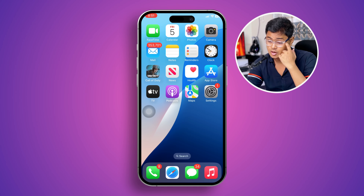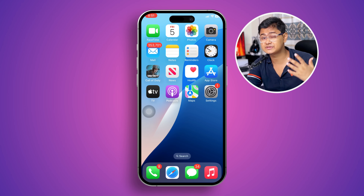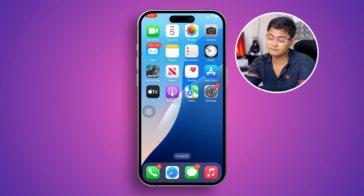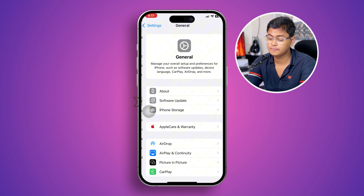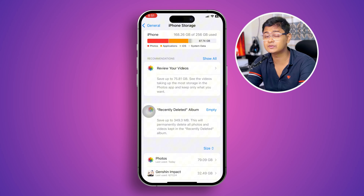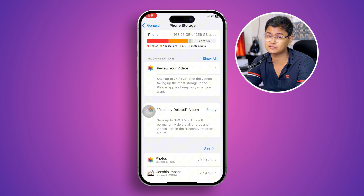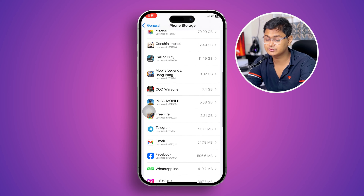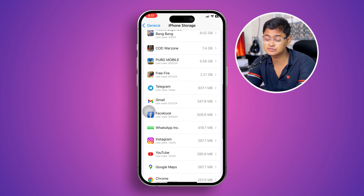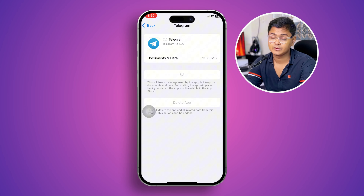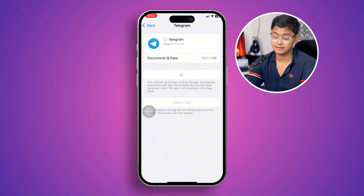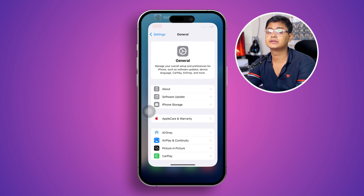If you still have the same problem and your app is still crashing, go to Settings, then General, then iPhone Storage. Find specifically those applications you're having problems with — for example, a game or app that is crashing. Select the app, tap Offload App, then tap Reinstall App. After that, wait for some time and check whether your problem is solved.